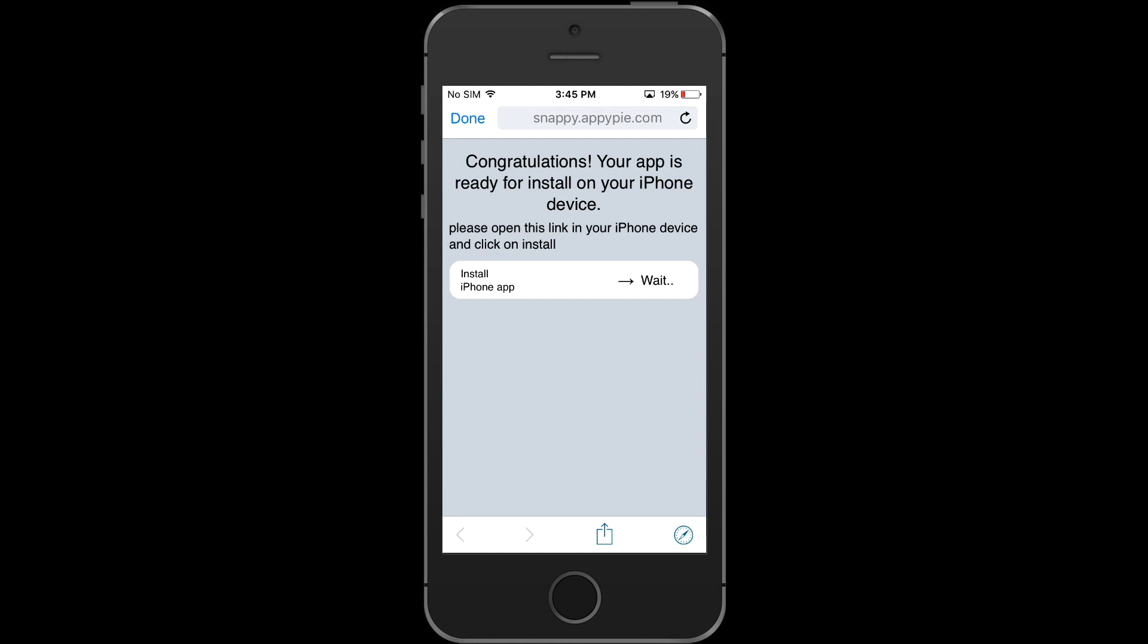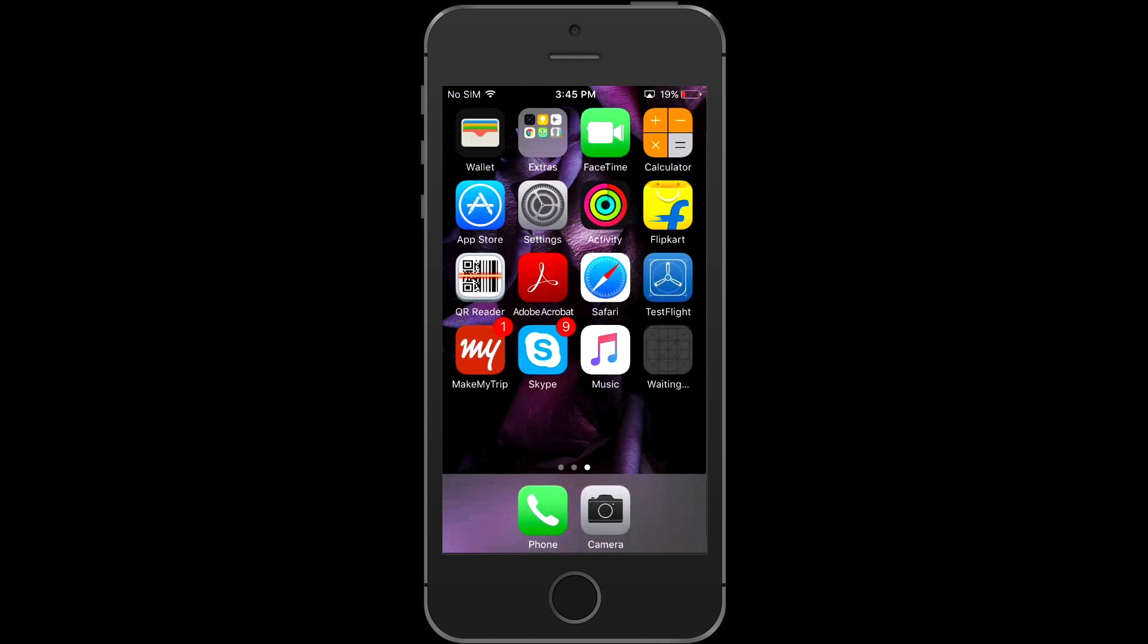After clicking on install button, go to your iOS device home screen. You will see your app is installing.